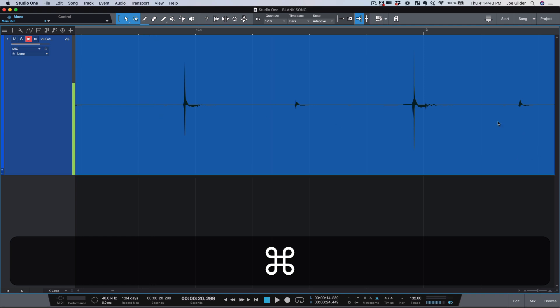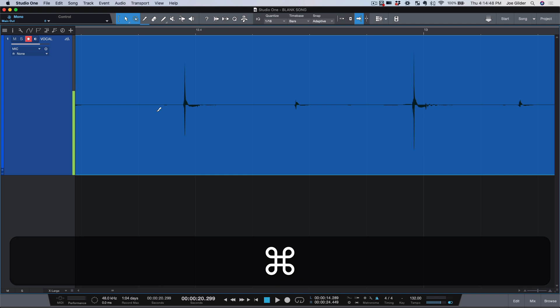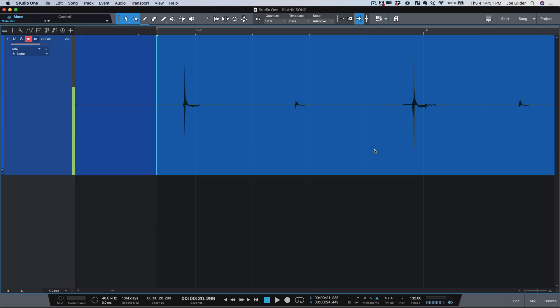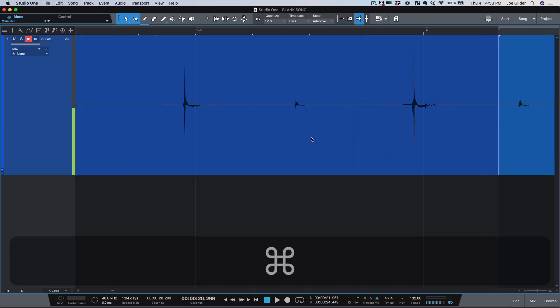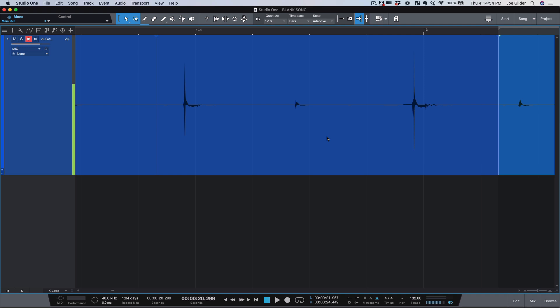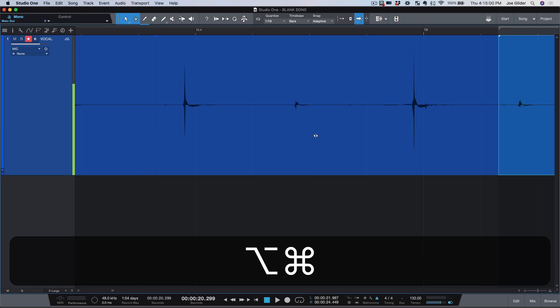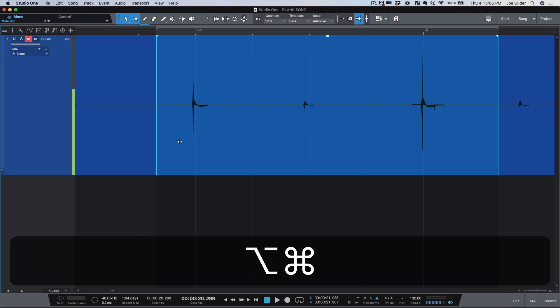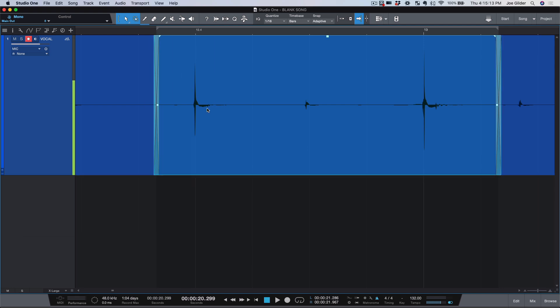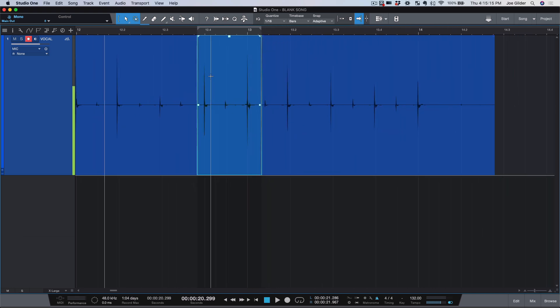Instead of selecting it and moving it and then having to go back and re-drag things around to fill in the gaps, we can do this. Okay, cut the region there, cut the region here. Now, I can hold down Command and Option. That's Control-Alt on the PC. And now I can click and drag and look at what happens. I am moving the audio, but the edges of this region or this event are not moving. So I can get those perfectly in time, and then I can press X, and it will do a crossfade on either end. Look how fast that is.